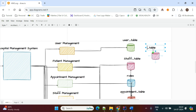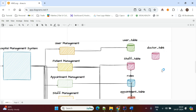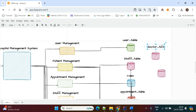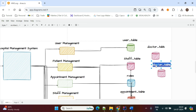For example, if a staff member is a doctor, there is a doctor table. If it is a nurse, there is a separate nurse table.